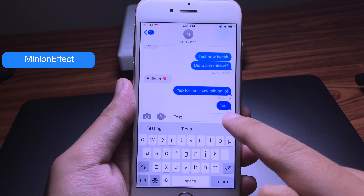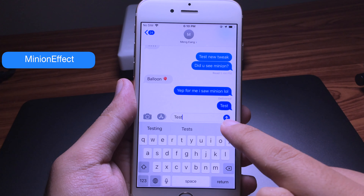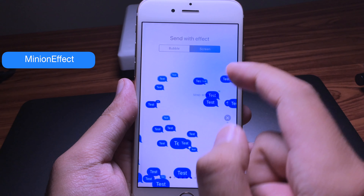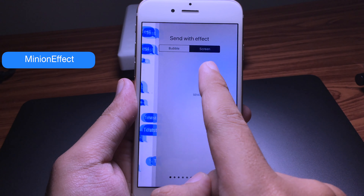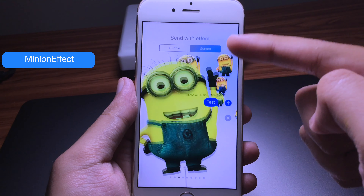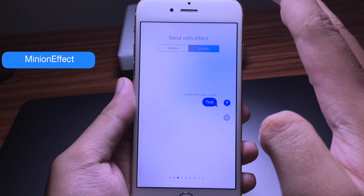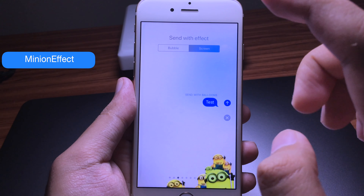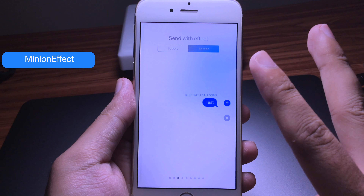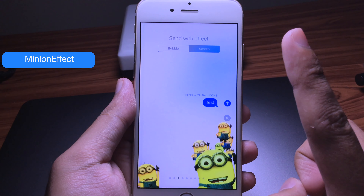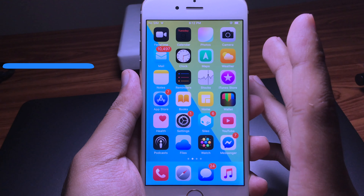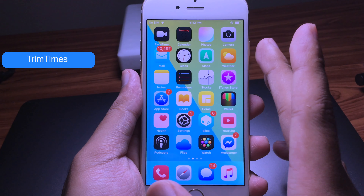Let me show you — you can click and hold on the send button, then click on screen and swipe to the left and you will see the Minion animation. But unfortunately you need to have the tweak on both devices — both the sender and the receiver.